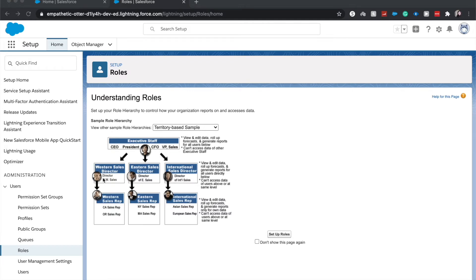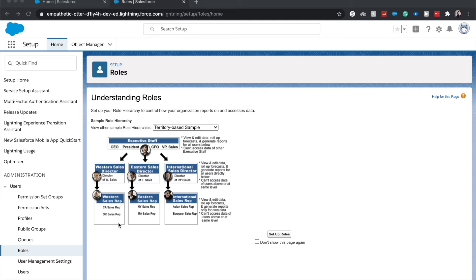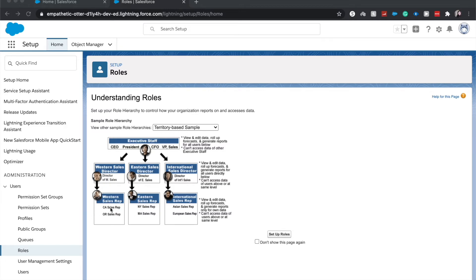So in this hierarchy you'll be able to see that we have different territory-based models. You have the Western Sales, Eastern Sales, International Sales, you have the directors for this, you have a C-suite above the directors, and below the directors you have Western, Eastern, and International sales reps. So how this works is that International sales reps—their directors will be able to see all their records and edit their data, as well as the C-suite. And then Eastern goes up to Eastern, Western goes up to Western and the C-suite.